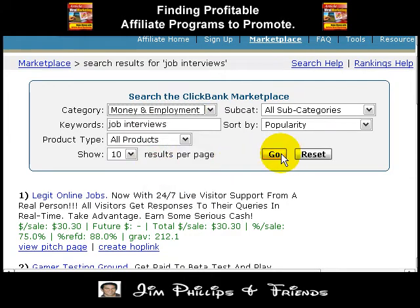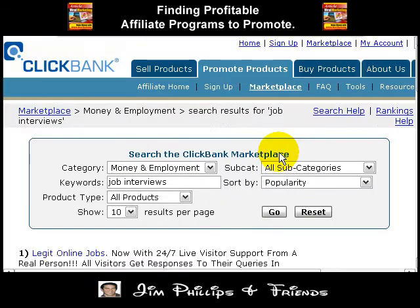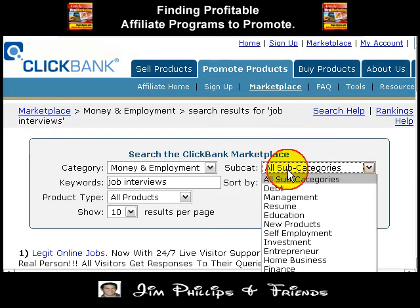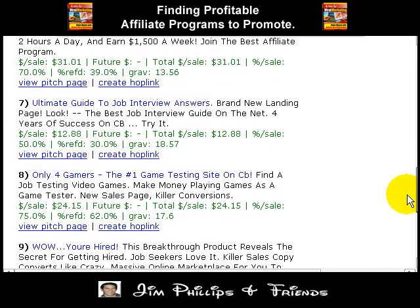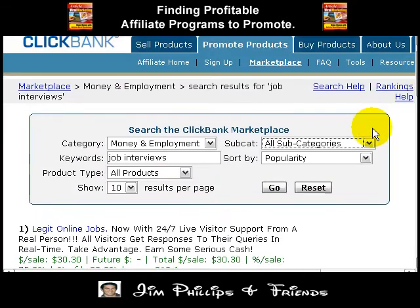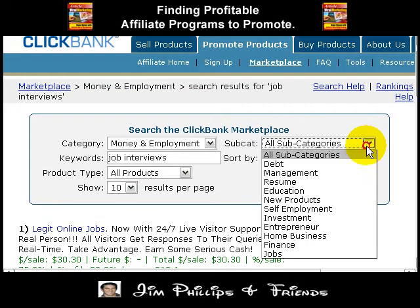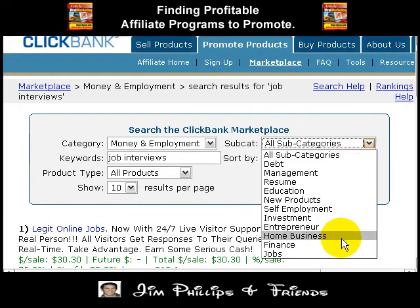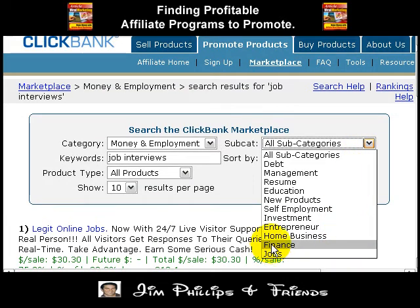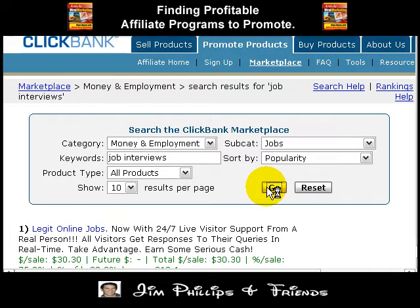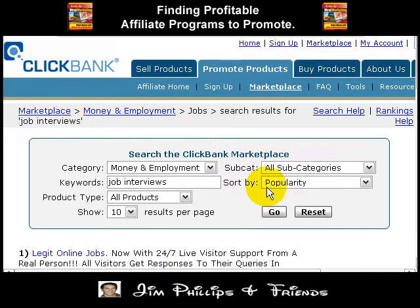We can go ahead and click on go and most likely it's going to narrow it down a little further. If it hasn't narrowed it down enough, you can narrow it even further by choosing a subcategory. We can choose 'jobs' here and most likely it's going to give us better results.